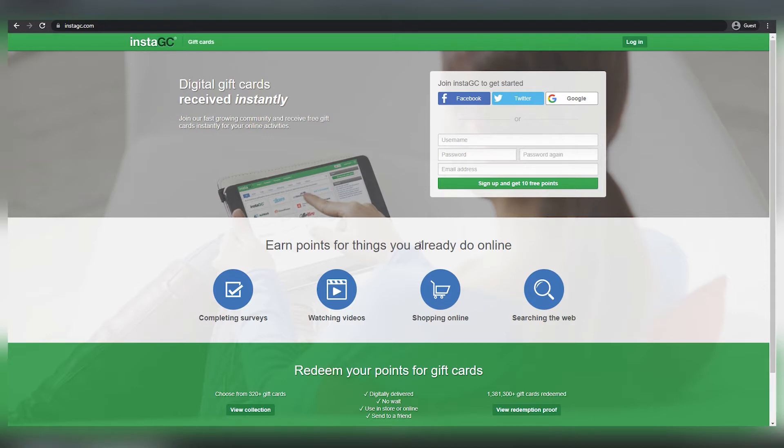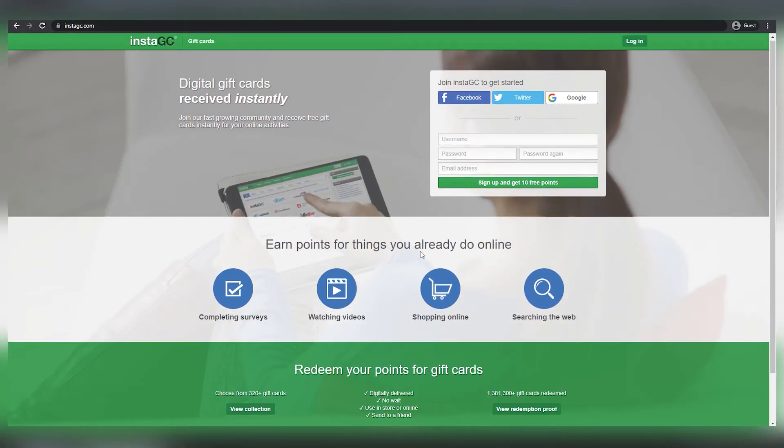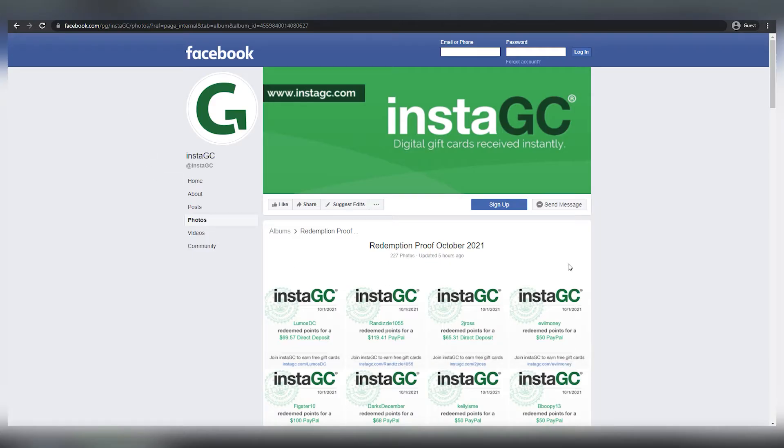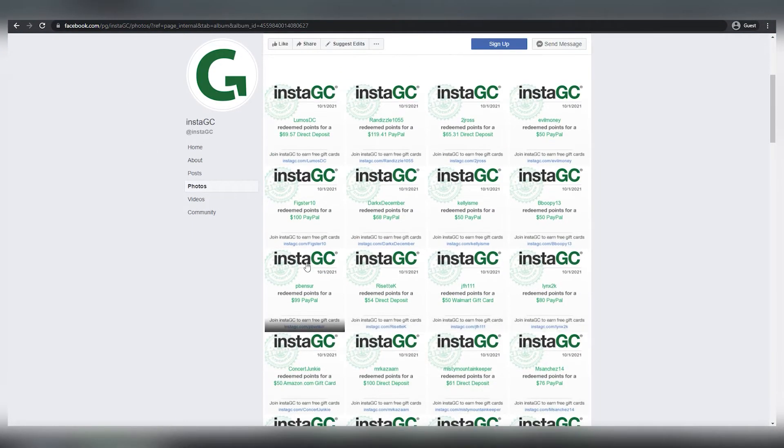This works on both iOS and Android phones. You can see the company's name and logo on the InstaGC Facebook page. They'll even post all of the payments on their Facebook page and be entirely transparent.